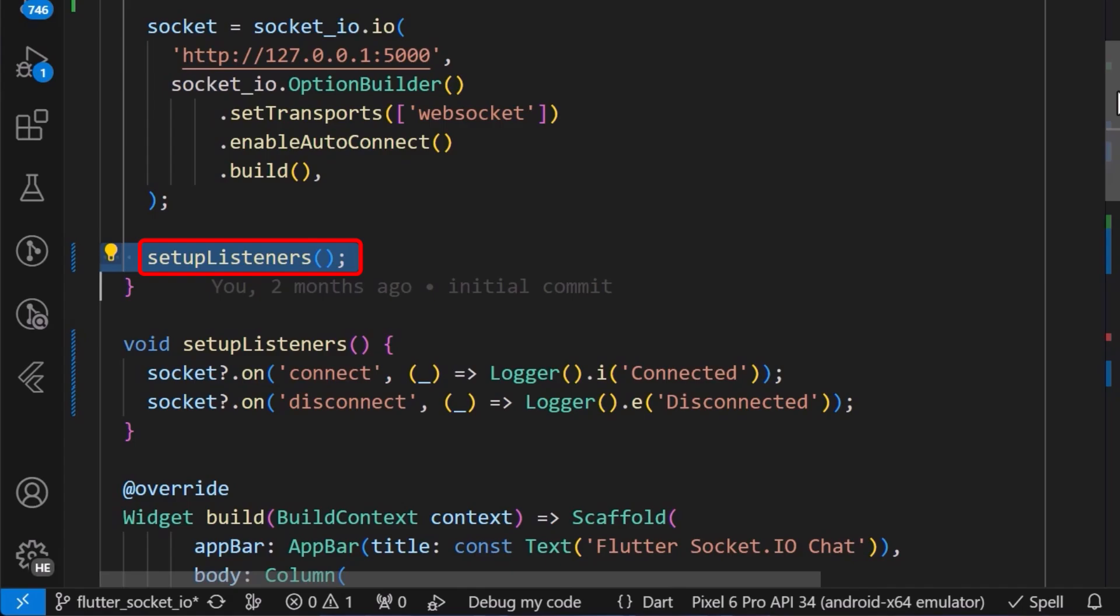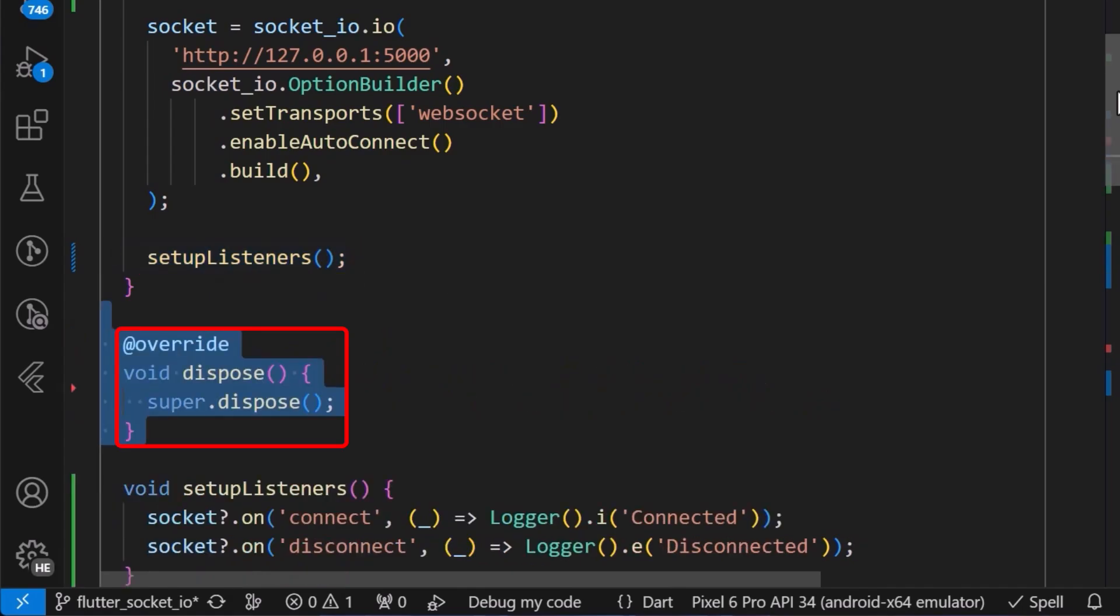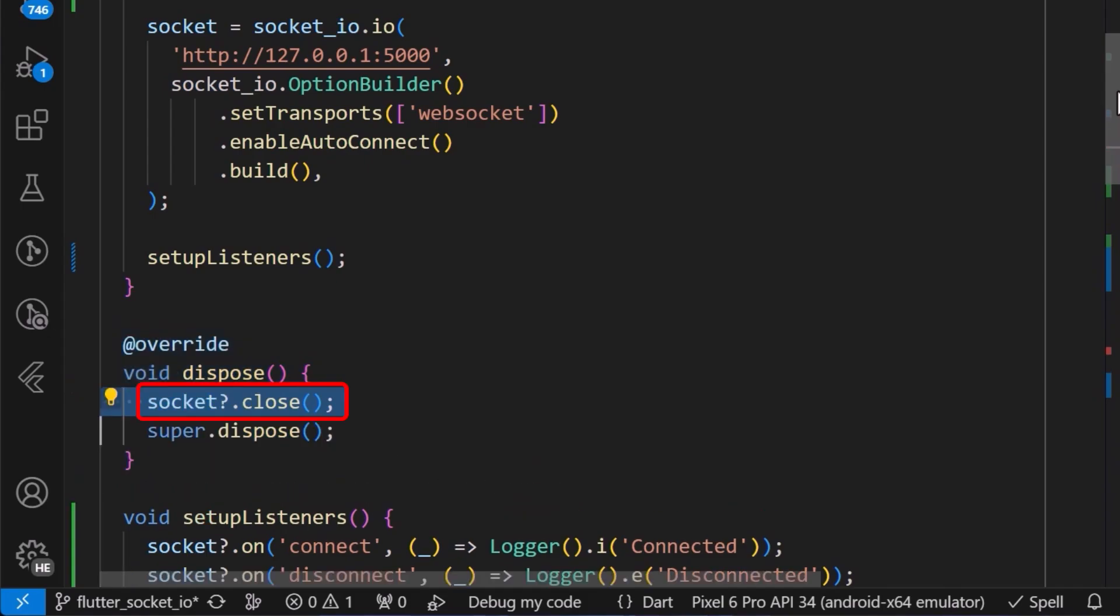Also, don't forget to add the dispose method and then inside it, call the socket.close method to free up the resources when not in use.